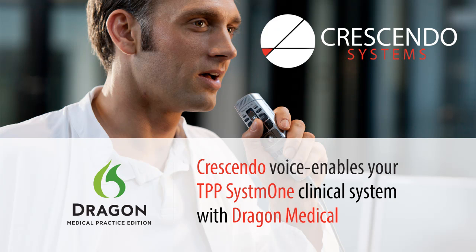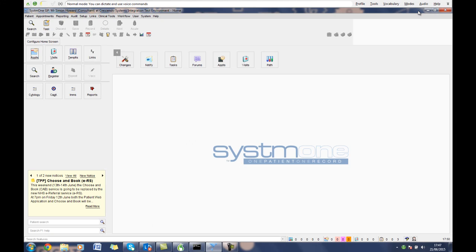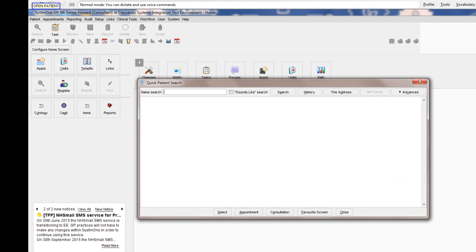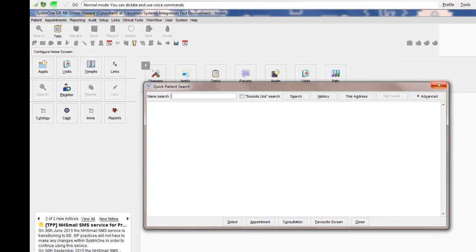Crescendo Systems are pleased to present their Dragon Medical Interface with System 1. Open patient. Brown. Search.